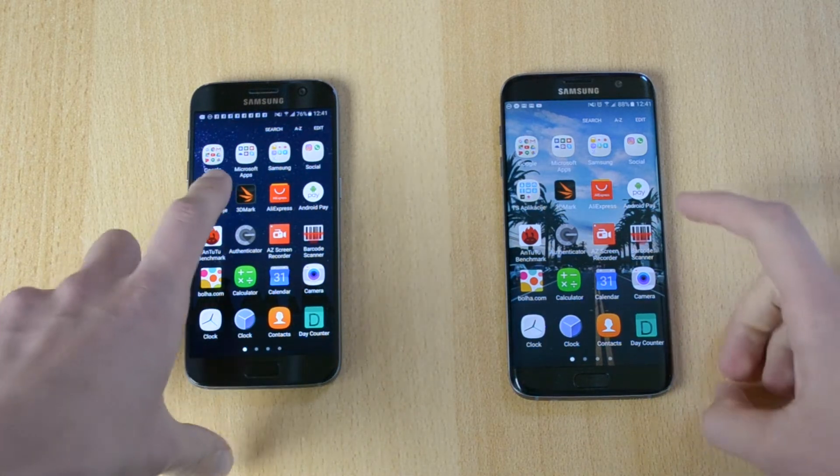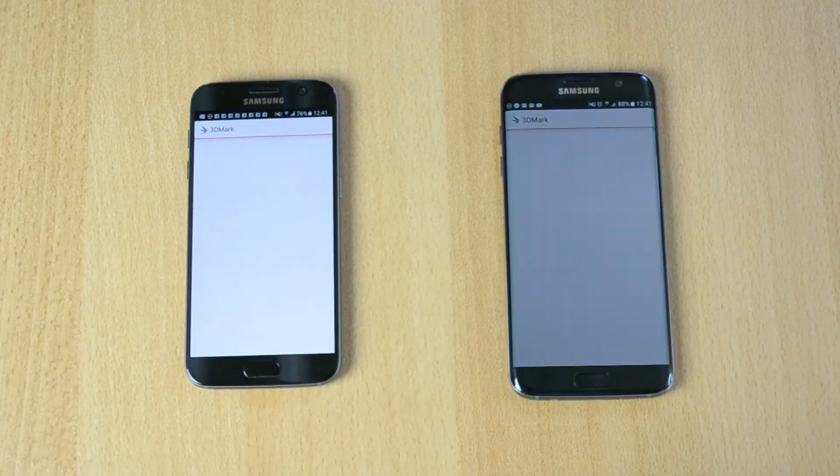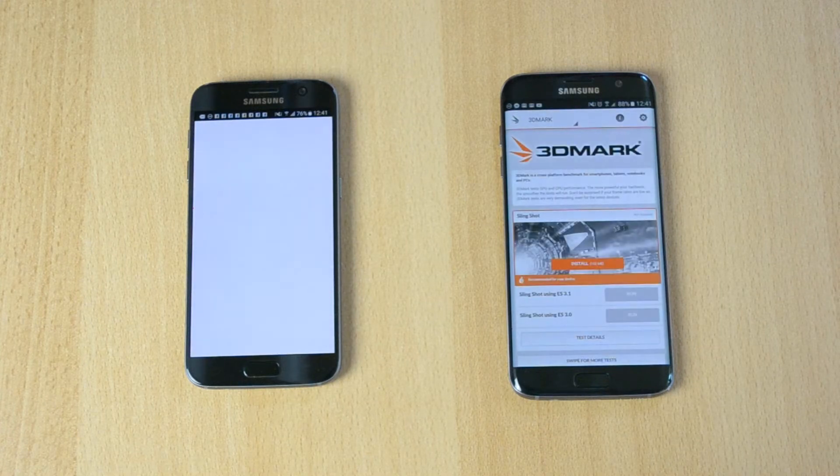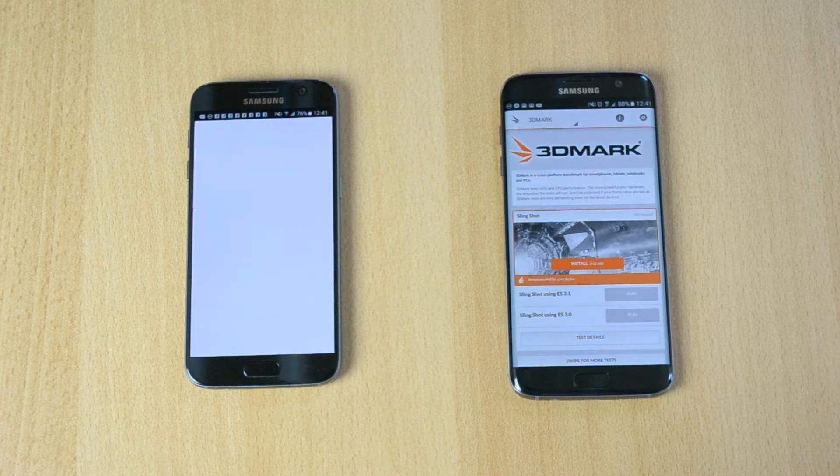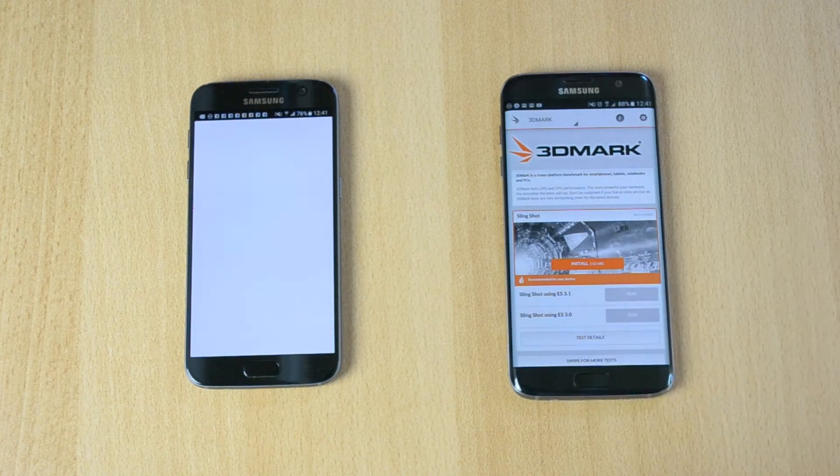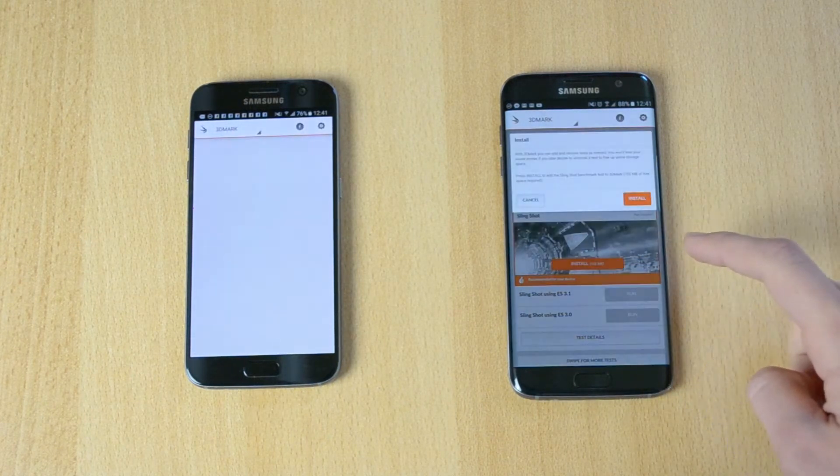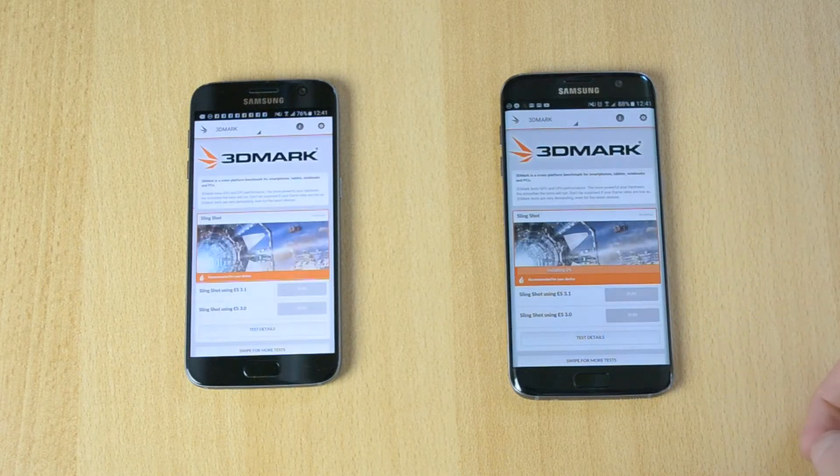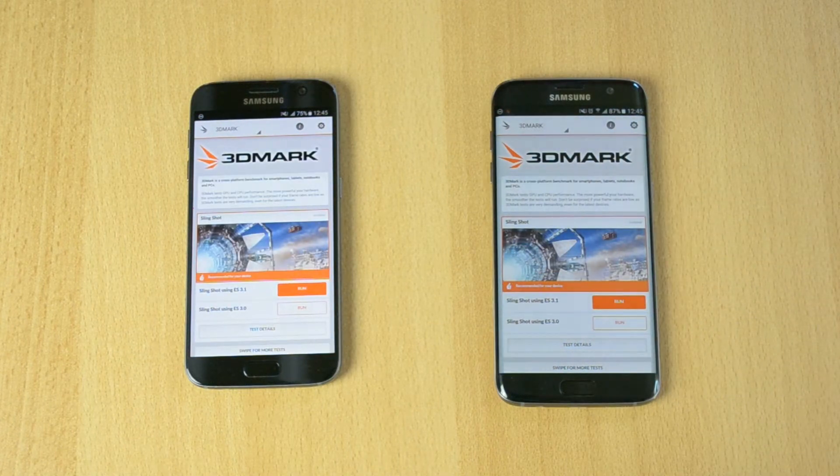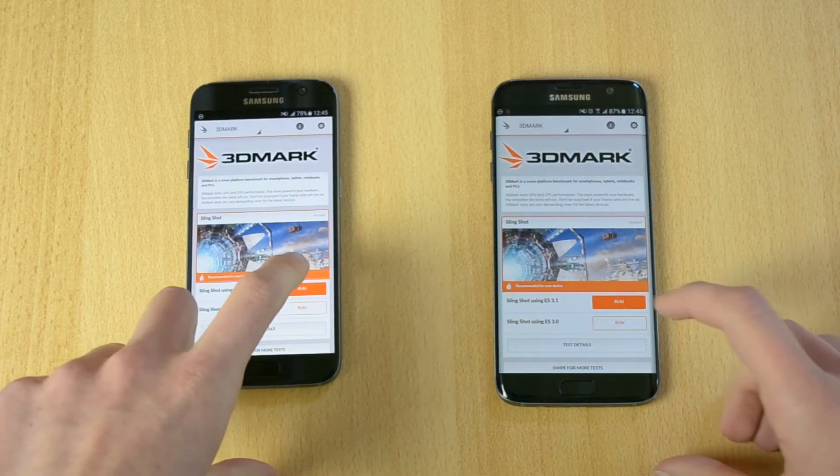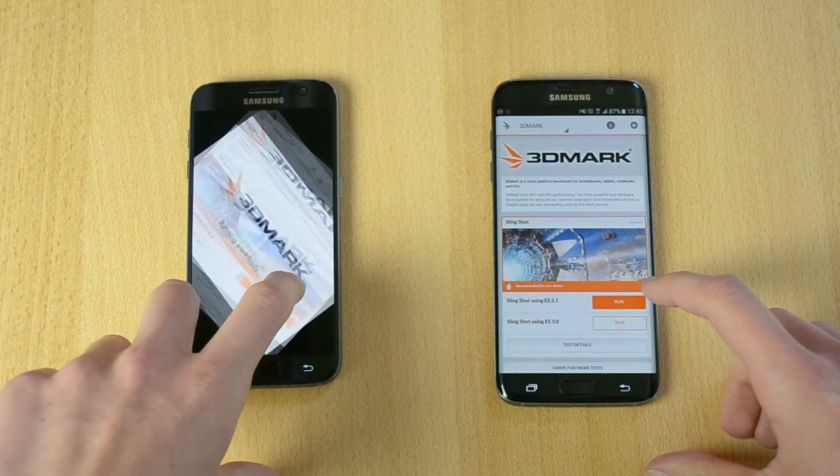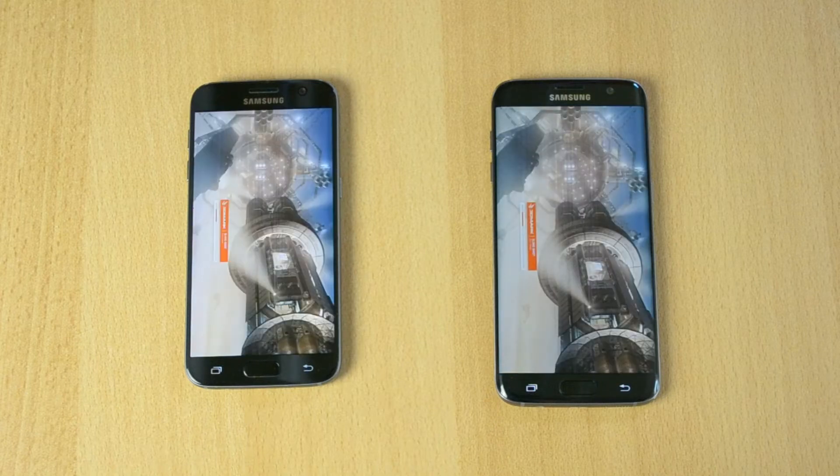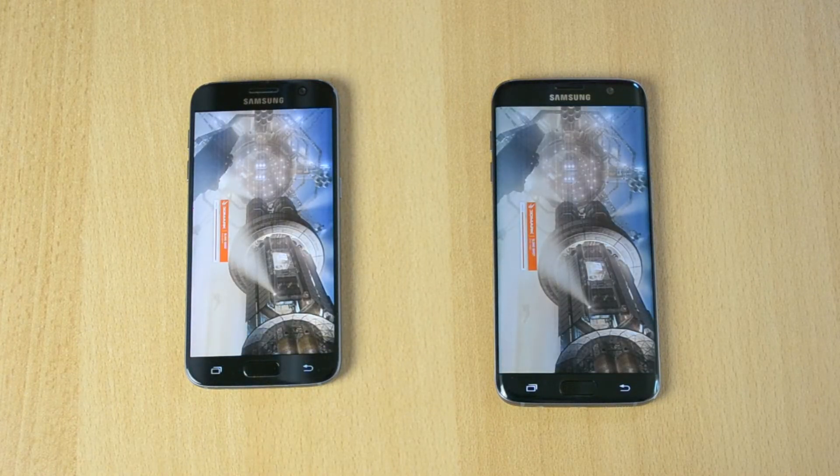Right now I'll start off with the 3D Mark test. This is one of the basic ones that focuses more on the GPU. Let me install the slingshot test here. The test has now installed, so let me run it on both devices and we'll wait for the results.